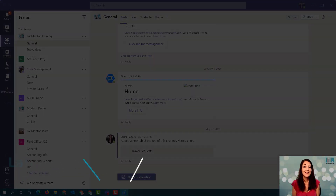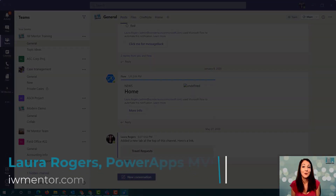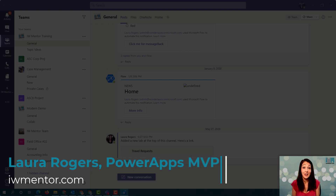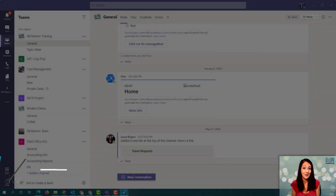Hi, I'm Laura Rogers and in this quick video I'm going to show you how to get up and running creating Power Apps inside of Microsoft Teams.